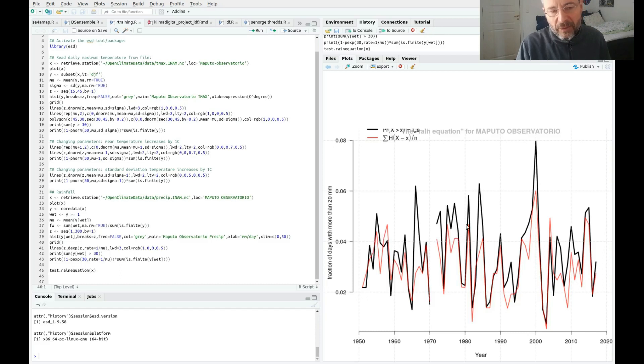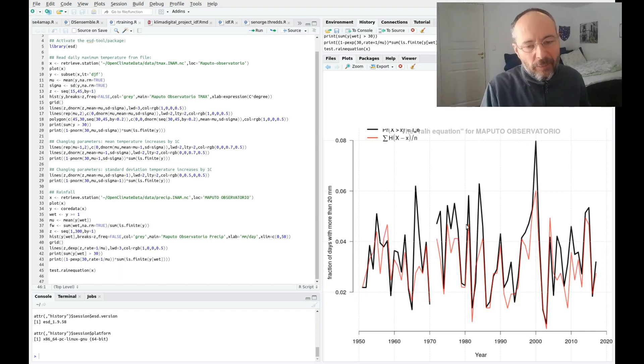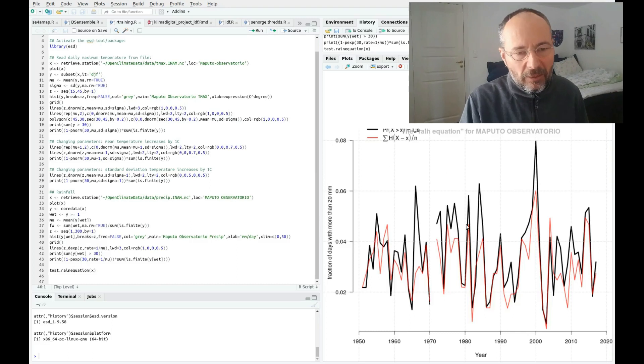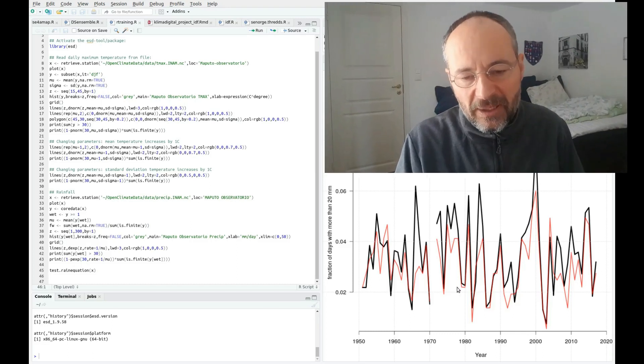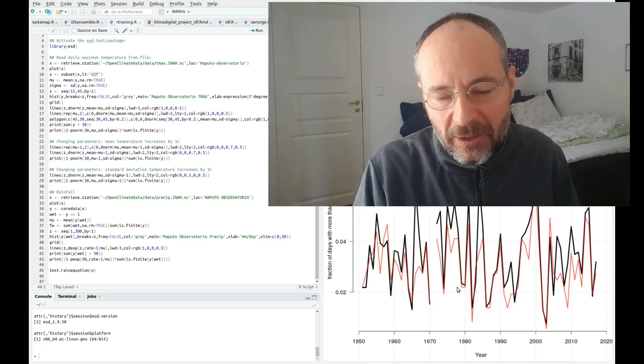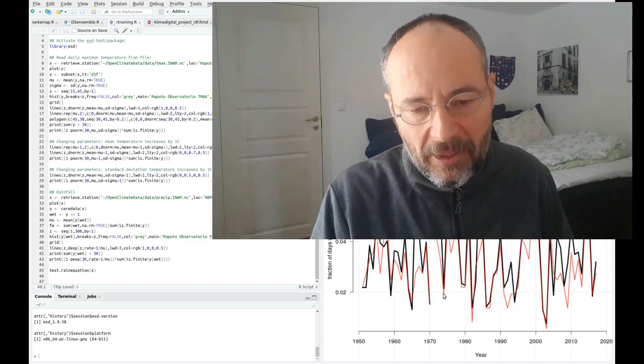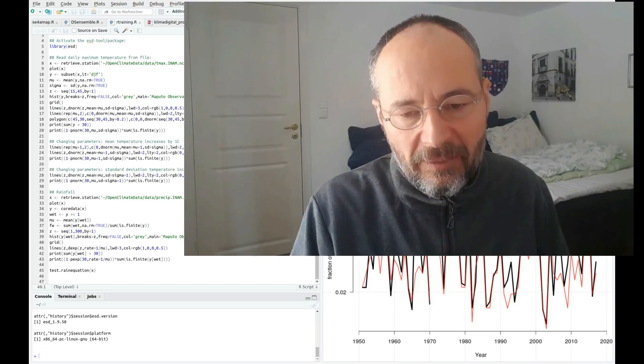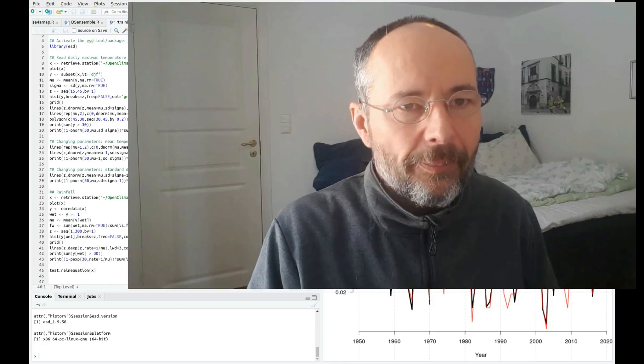That means that if you can say something about how the wet day mean changes or the wet day frequency changes, then we can get some idea about how the rainfall statistics changes as well.